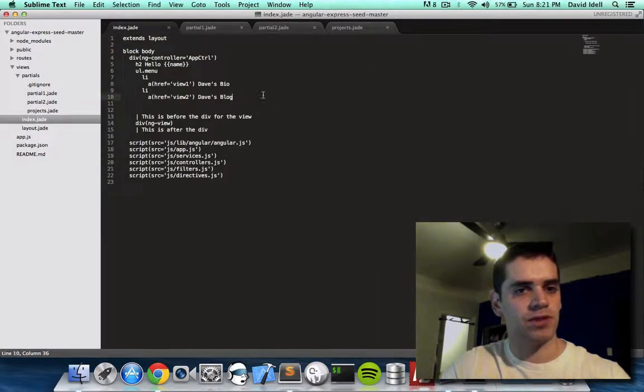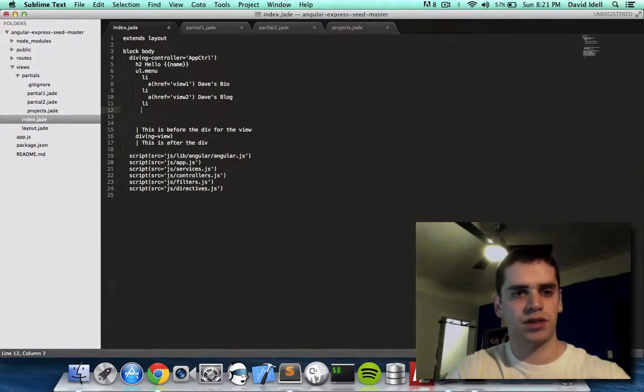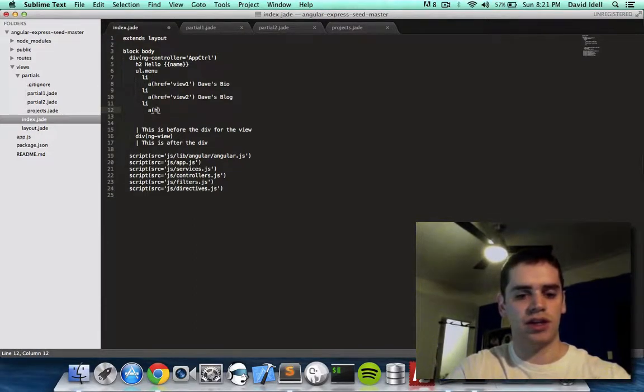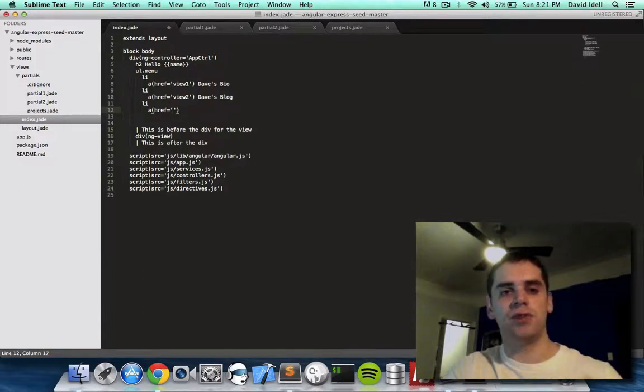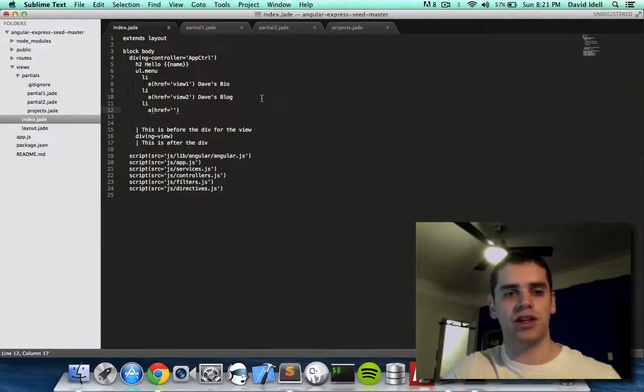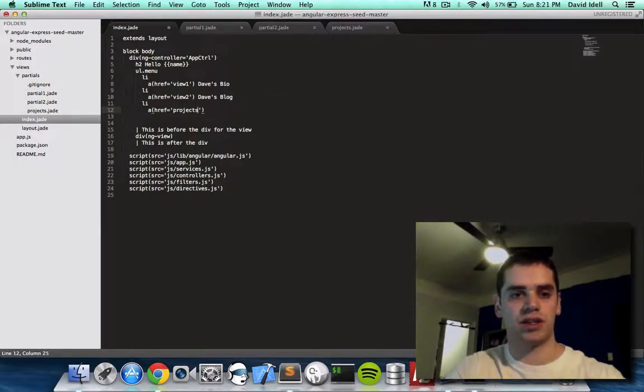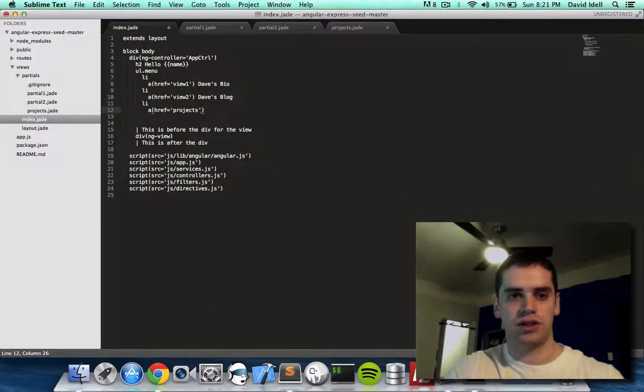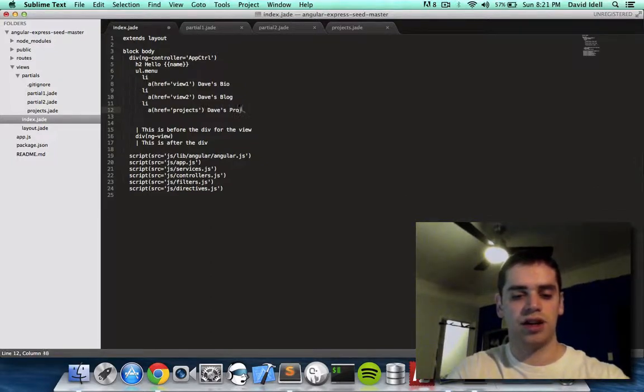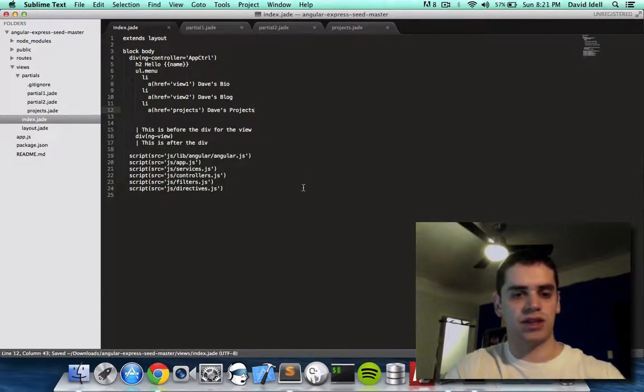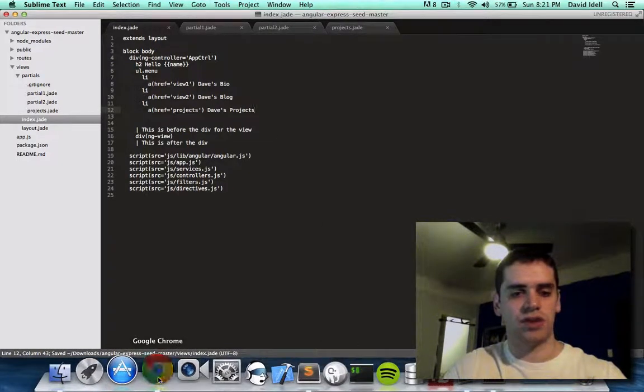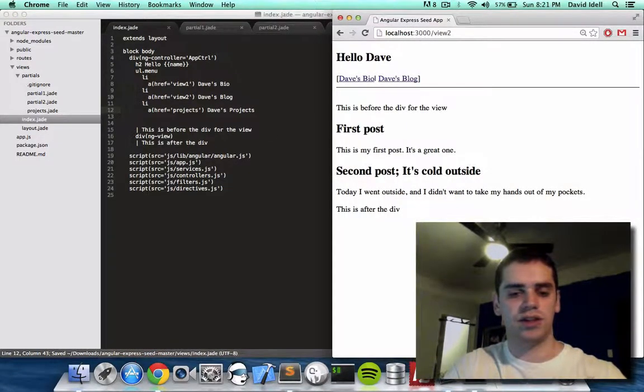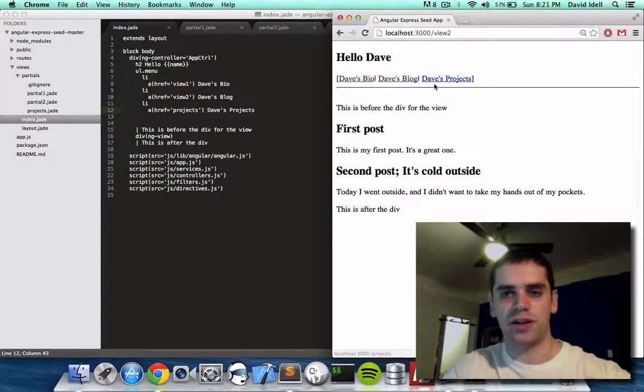We do that by adding another li, which is list item, and going a href equals. Now instead of saying view 1, view 2, or view 3, I want to be more organized now. So I'm going to say ahref equals projects. And then I'm going to say Dave's projects. So let's see what that looks like. Let's refresh that page. And there we go.